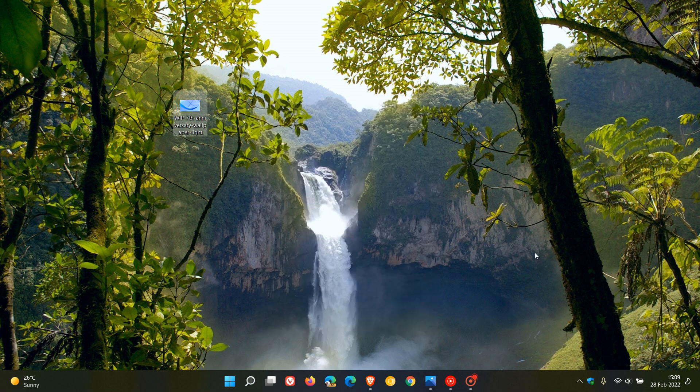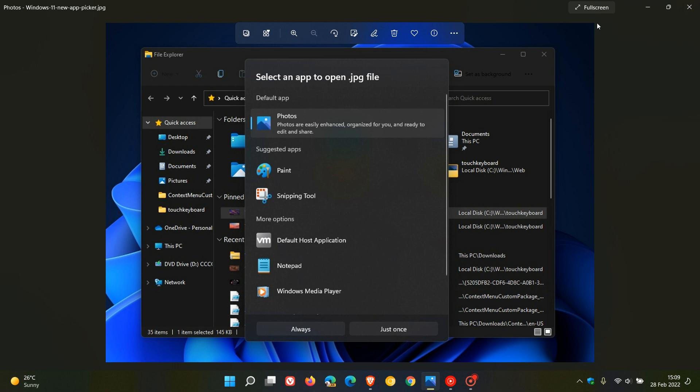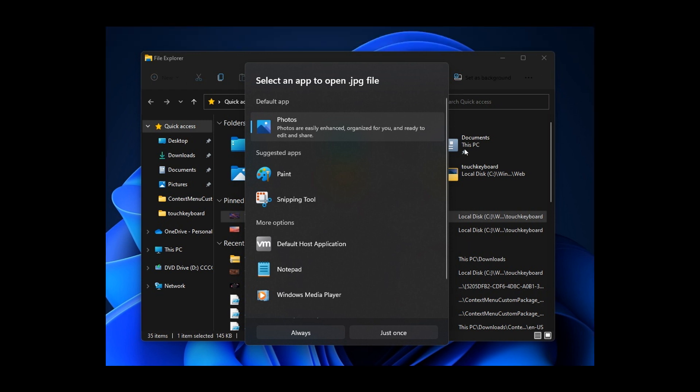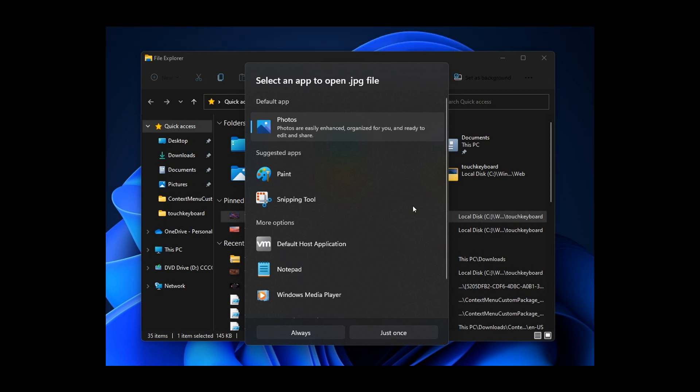Now, over in the latest Dev Channel build, which rolled out last week, build 22563 to Dev Channel Insiders in the Windows 11 Insider program.